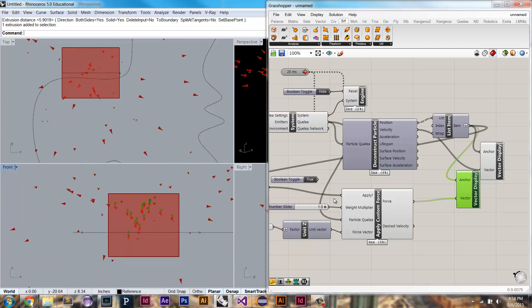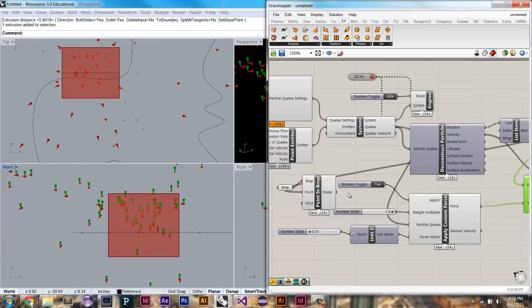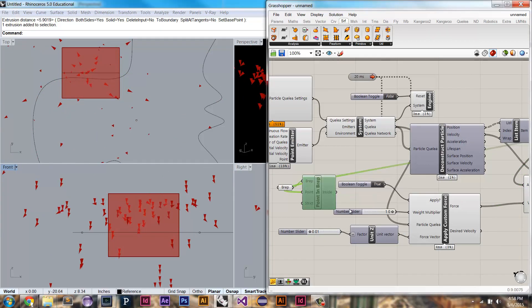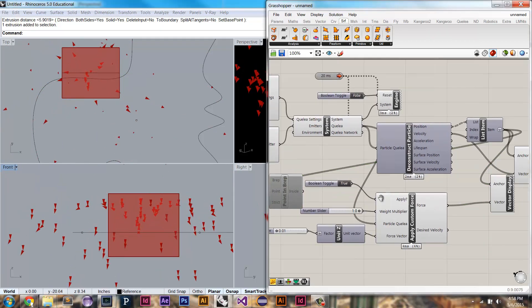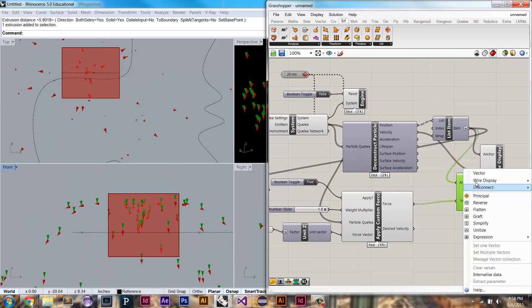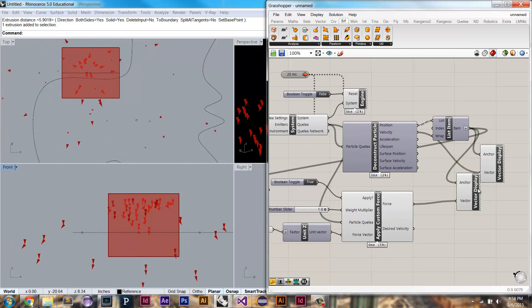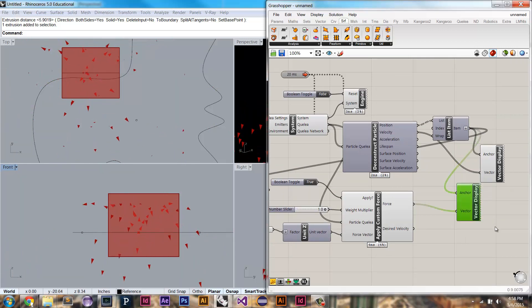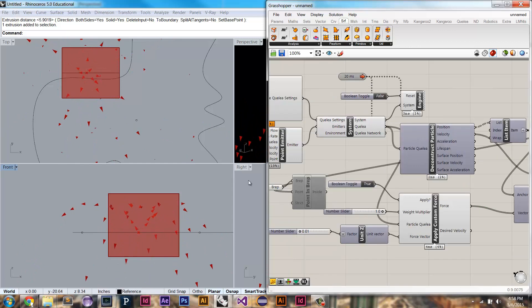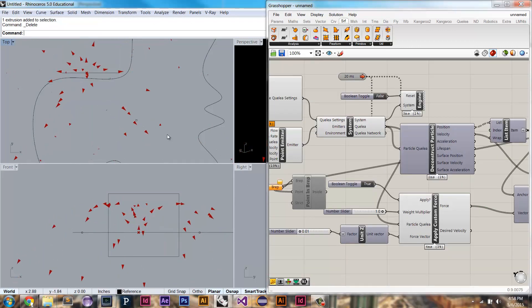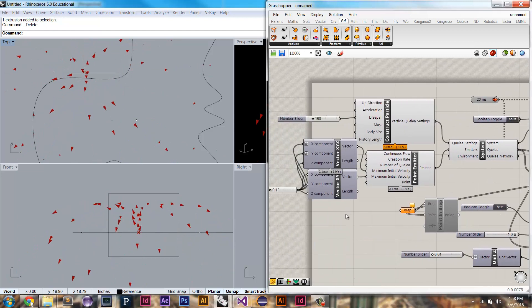Alright, so we've covered forces. I'm just going to go back to applying this. This is a pretty expensive operation, so I'm going to disable it. And we don't need to preview this anymore, either. Alright, so back to...